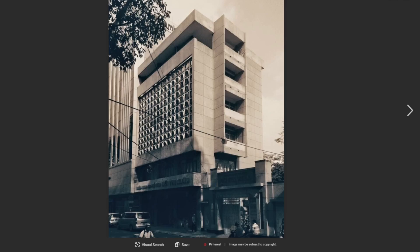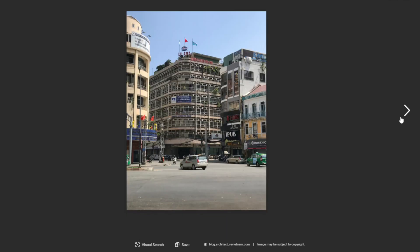The roots of Vietnamese modern architecture can be traced back to the French colonial period in the late 19th to early 20th centuries. During this time, French architects brought the Beaux-Arts style, characterized by grand buildings with ornamental façades and high ceilings. This style is evident in many public buildings from this period, such as the Hanoi Opera House (1911) and the Ho Chi Minh City Central Post Office (1891–1895).